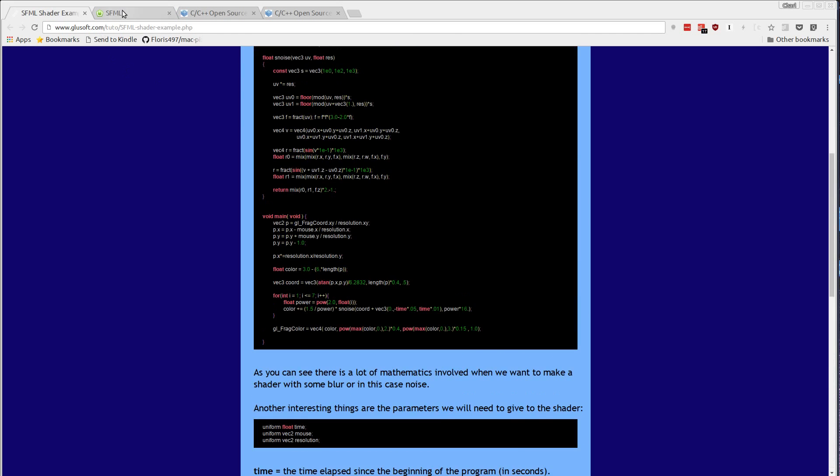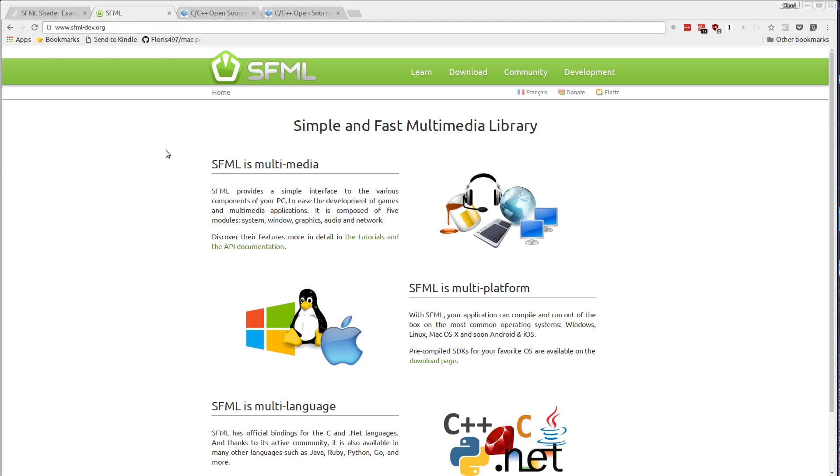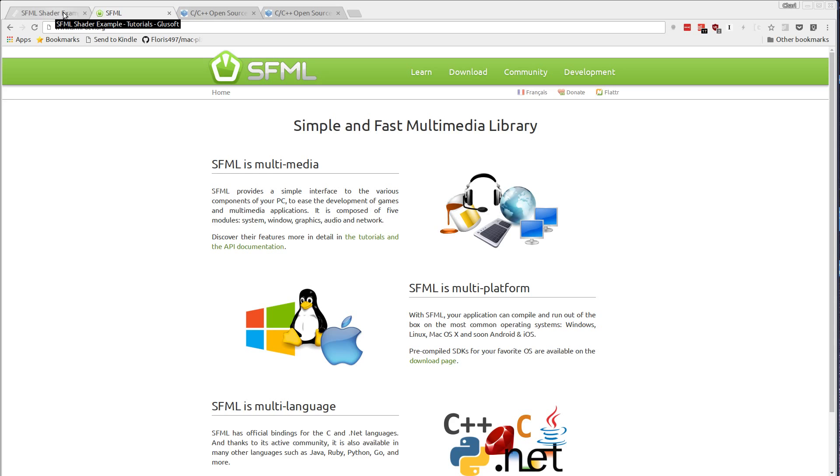SFML is the simple and fast multimedia library. It's a low-level gaming library for C++ and it handles 2D graphics, input, sound, and networking. It's a very nice and lightweight way of being able to play with OpenGL because it's all OpenGL-based and you can use it as your windowing support in your OpenGL examples.